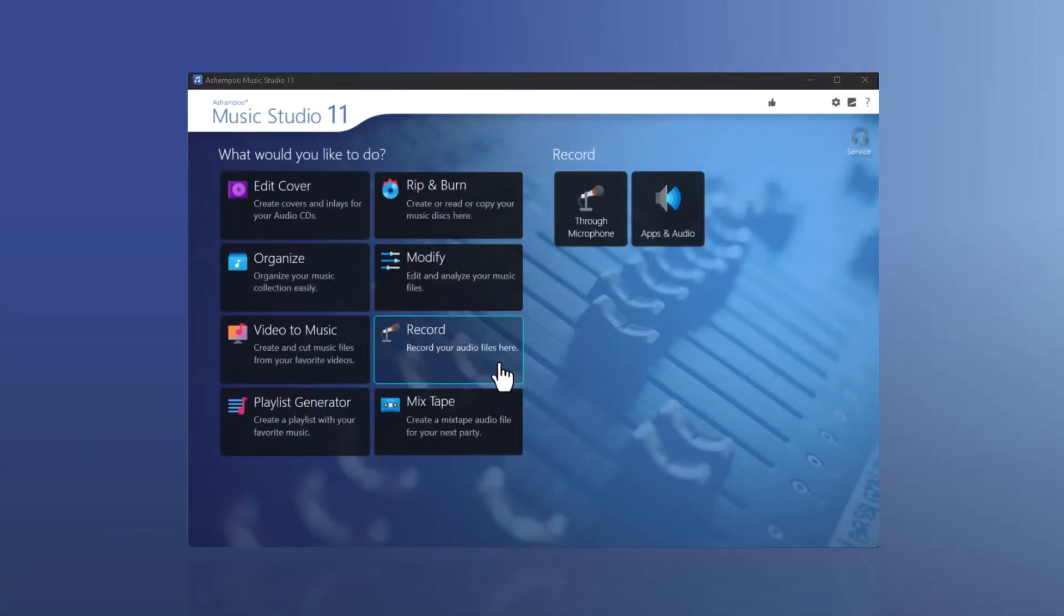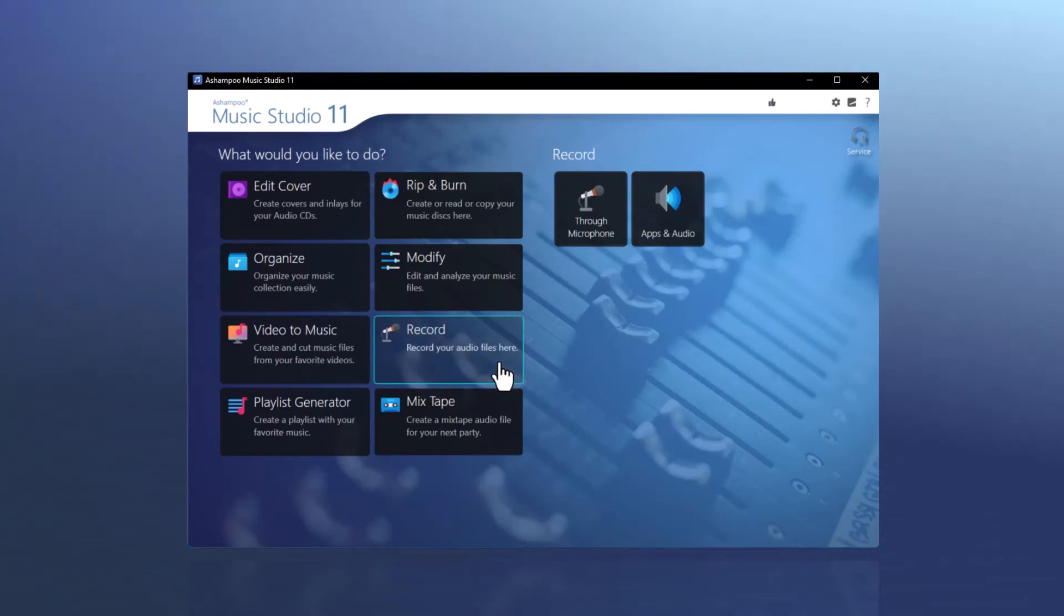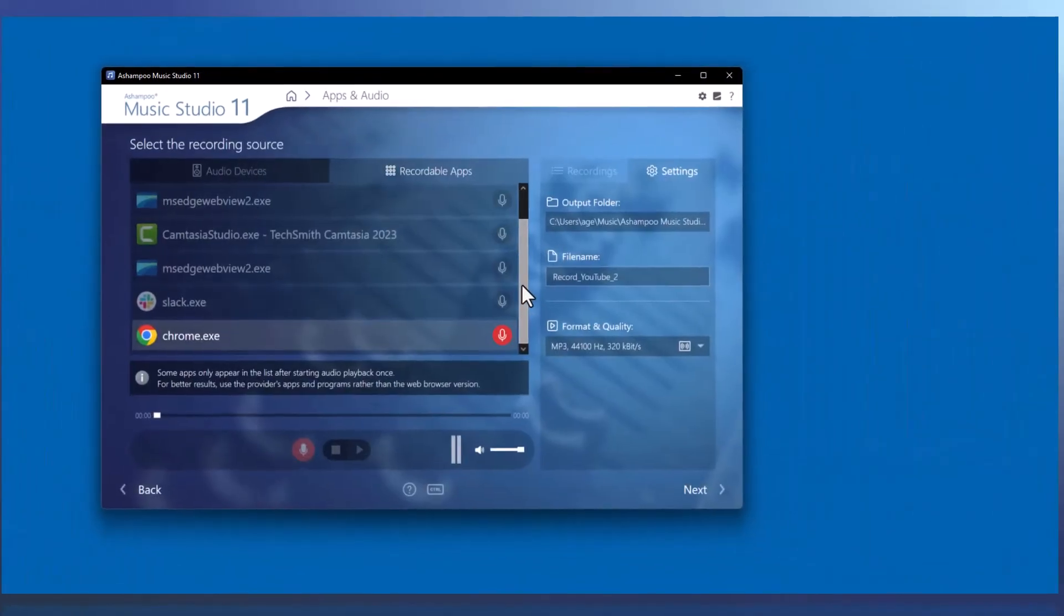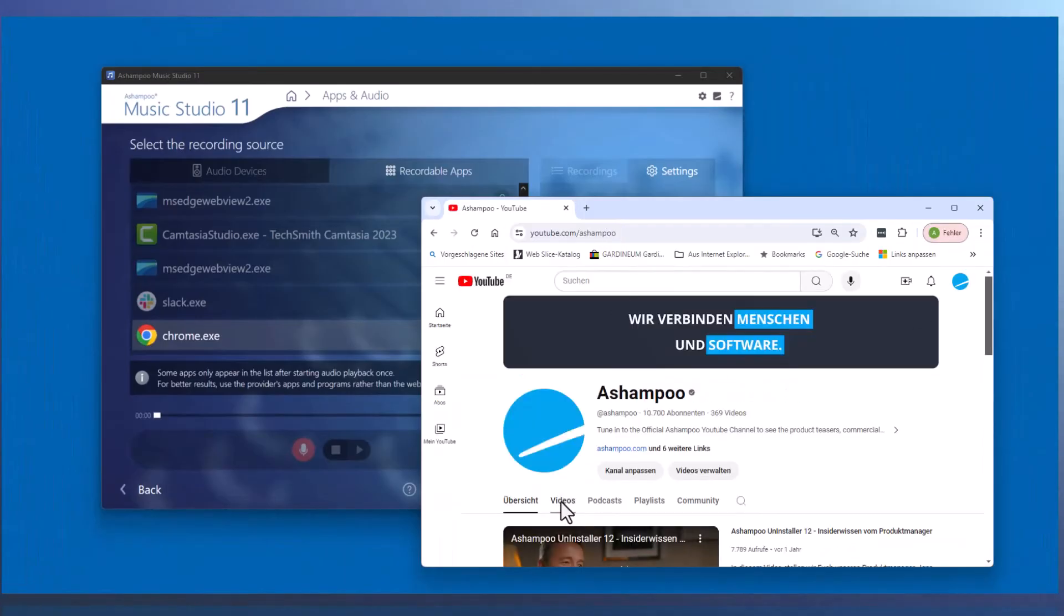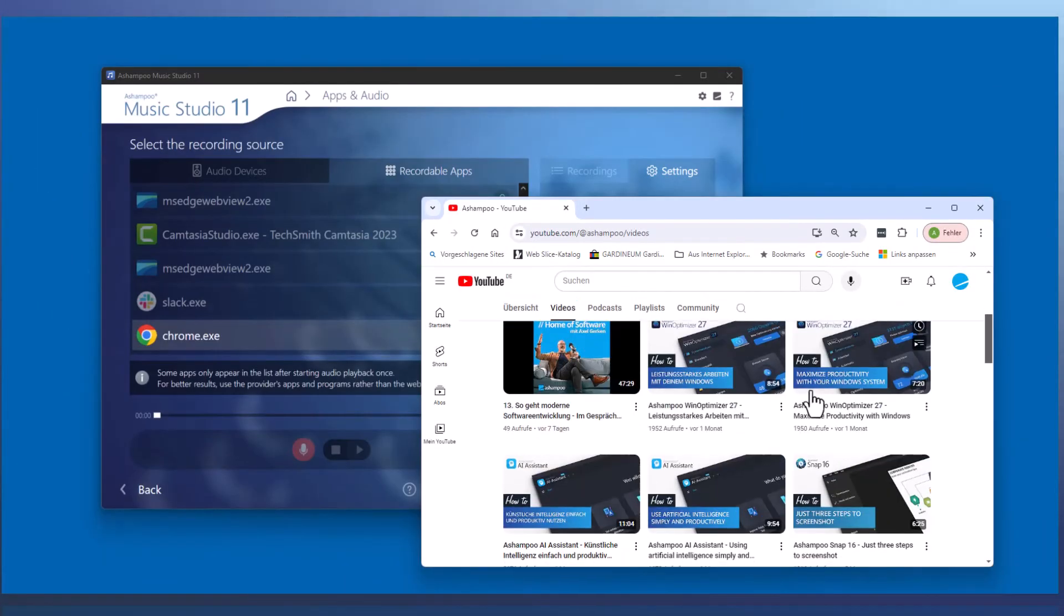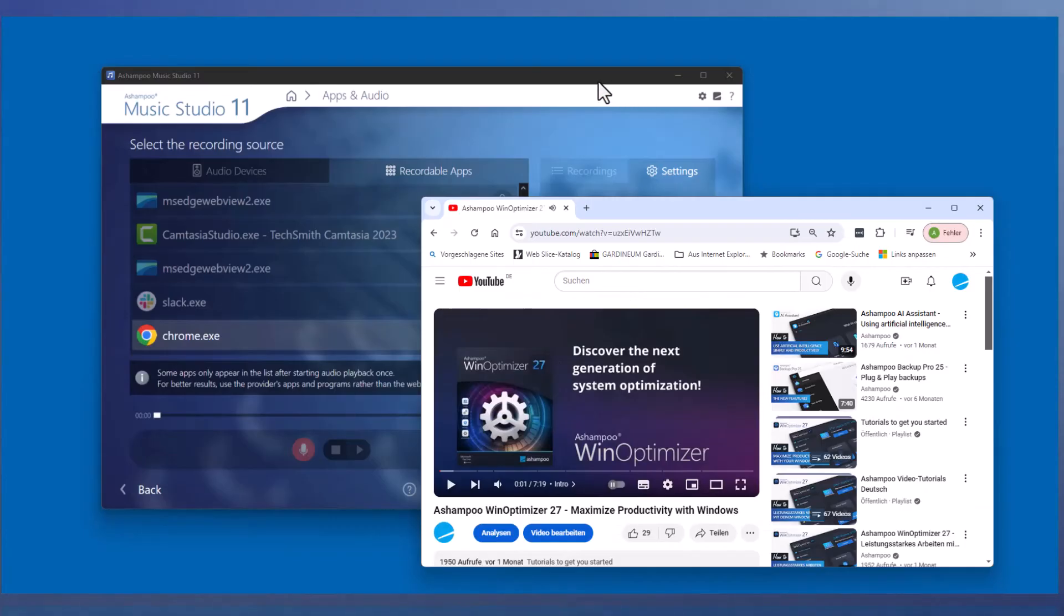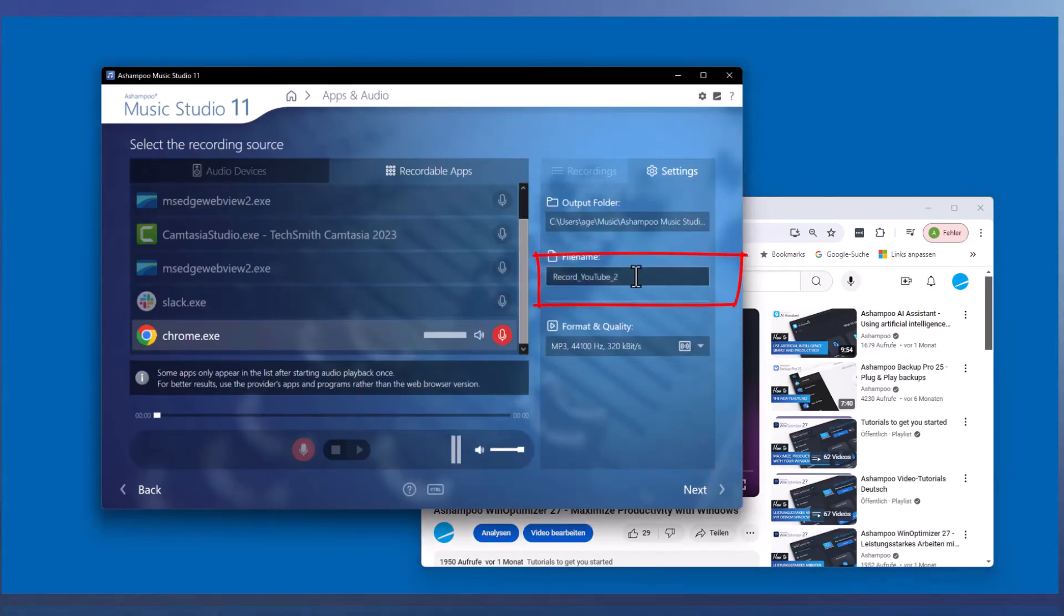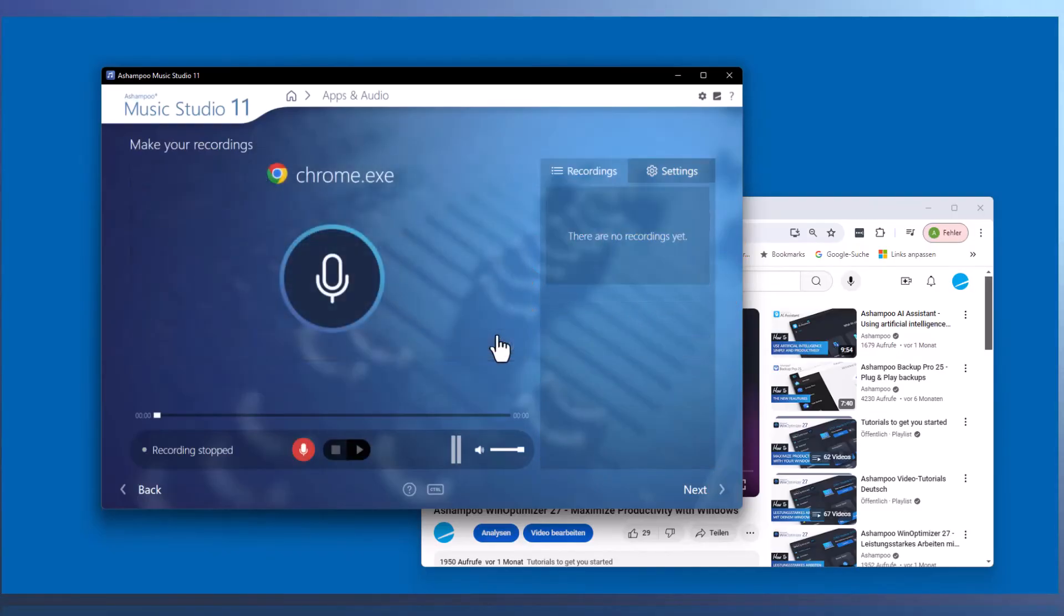As another example, I want to record the audio from a YouTube video. For this, I open YouTube in my web browser, which is Chrome in my case. Then, I find the desired video, switch back to Music Studio, and assign a new file name. Now, I click on Chrome.exe and start the recording by clicking on the microphone.